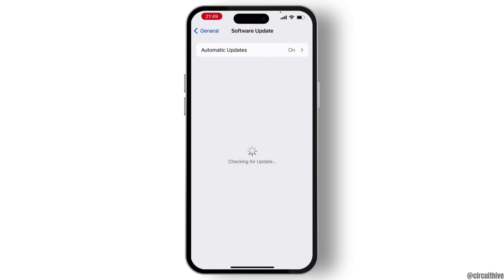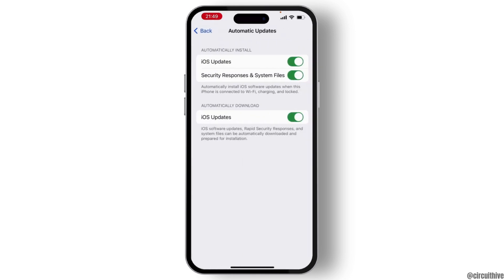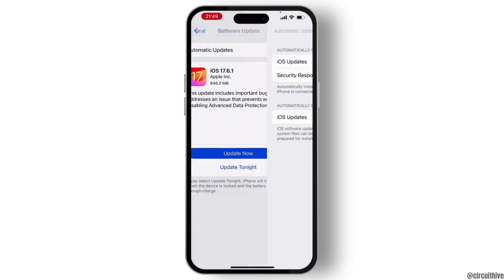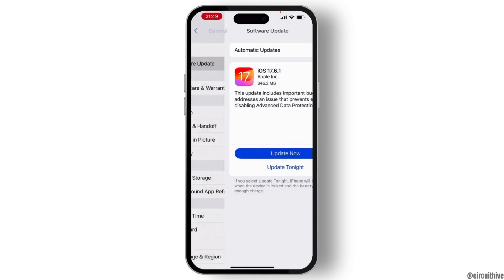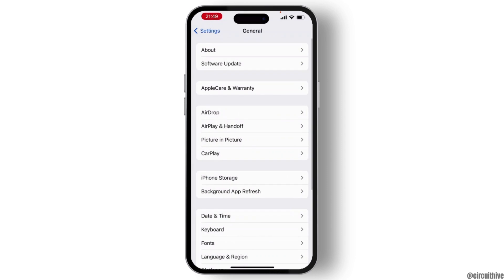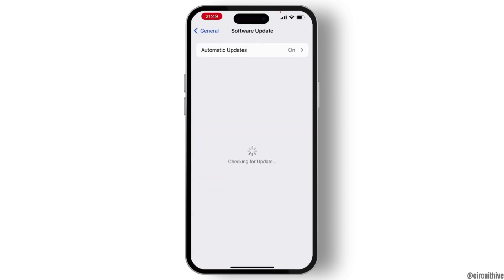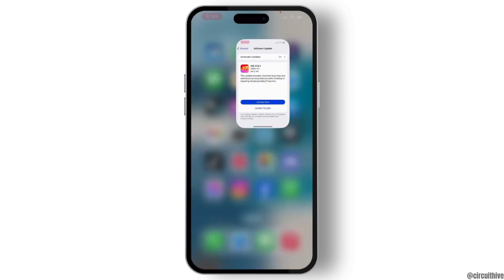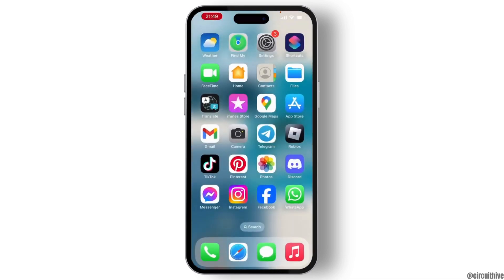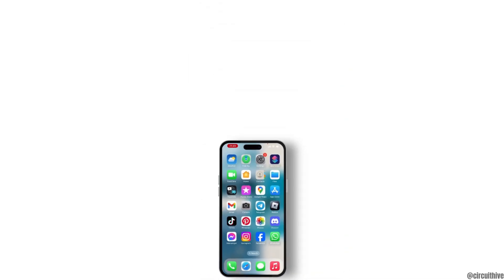Hit on Software Update and check if any update is available on your system. If you see an update button, then simply hit on that and update your system. Once you do that, your issue will be solved.